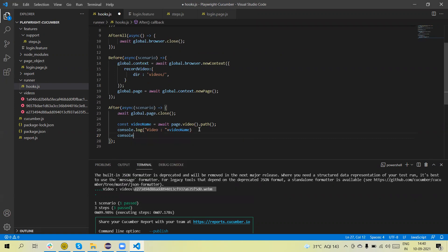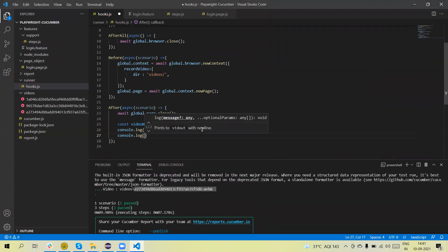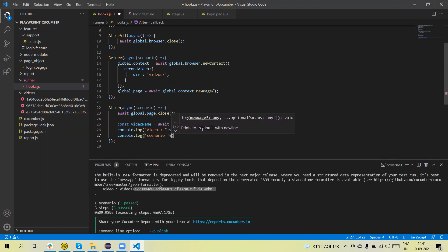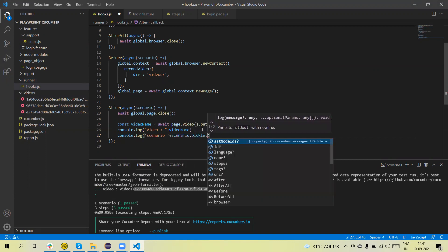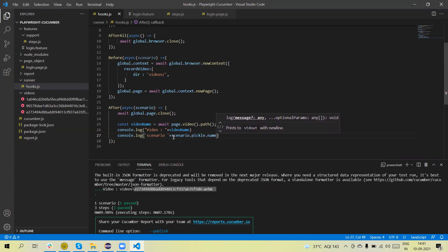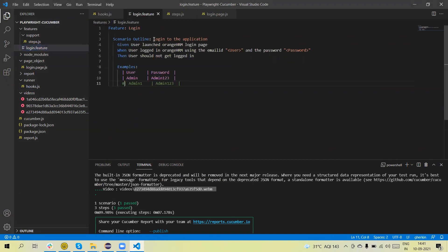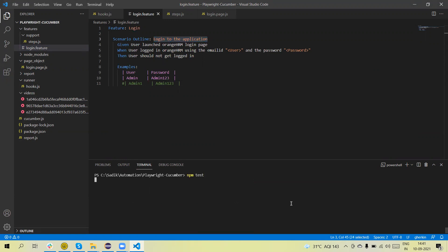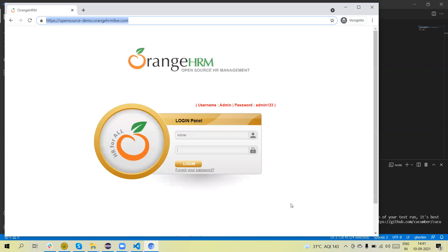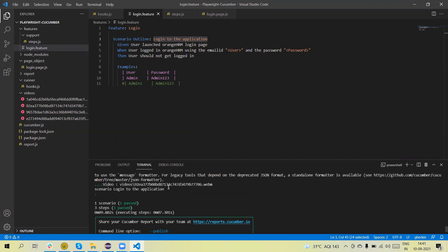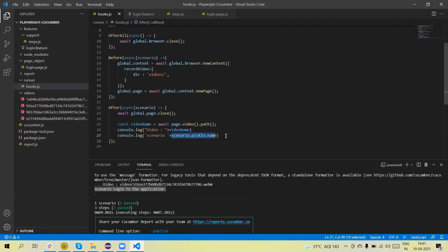We can also get the scenario name at runtime. If we use scenario.pickle.name, this will return the current scenario name. The scenario name is 'login to the application'. Let me run and show you — you can see the scenario name is also printed: 'login to the application'. So now we have both the video path and the scenario name.